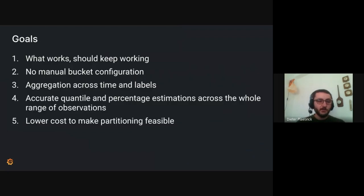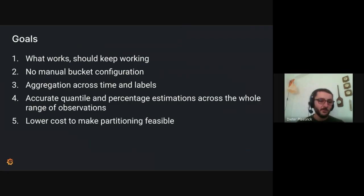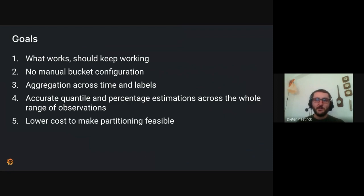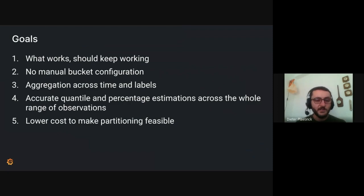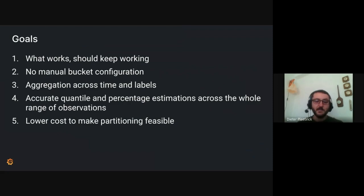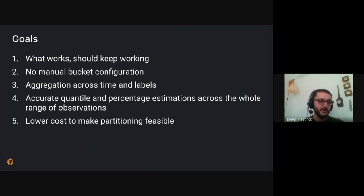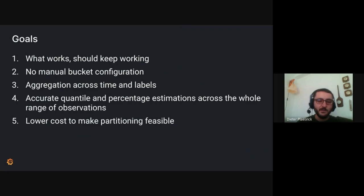So there are some shortcomings here that we intend to improve on. But first of all, of course, whatever currently works should keep working. That's kind of obvious. The second one, this is kind of one of the bigger problems, I would say, with the current implementation of histograms is that you have to manually define your buckets and you basically have to make a guess around what the values will look like. And then hopefully your data won't go out of bounds or you lose precision. And it's kind of a clunky method.